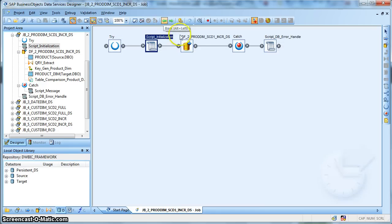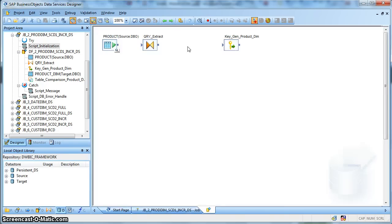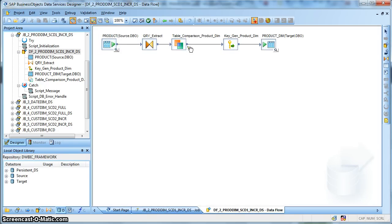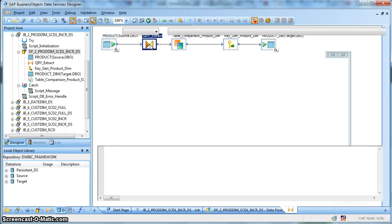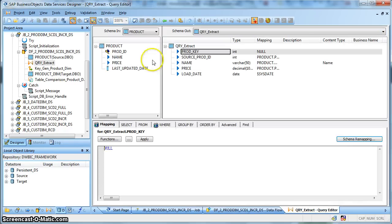Next let's go back to our job. Next we have the data flow in place. Let's go inside the data flow.